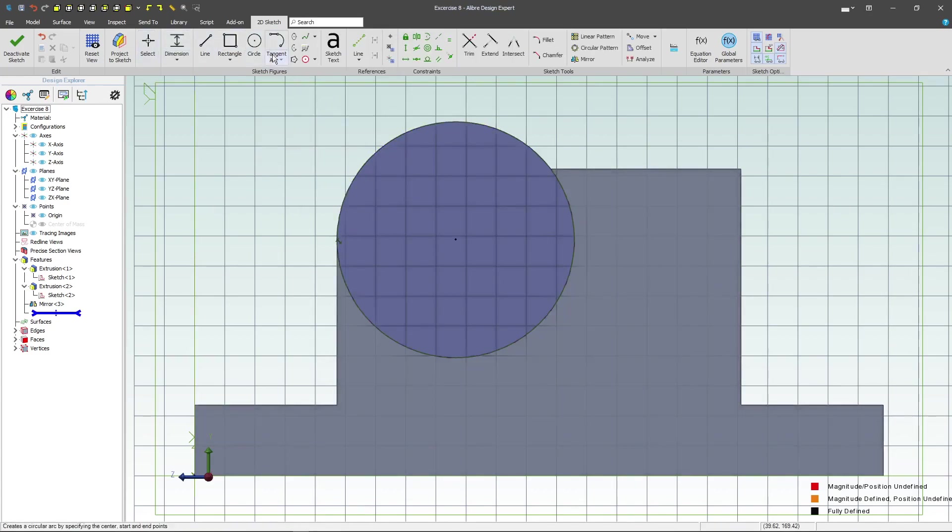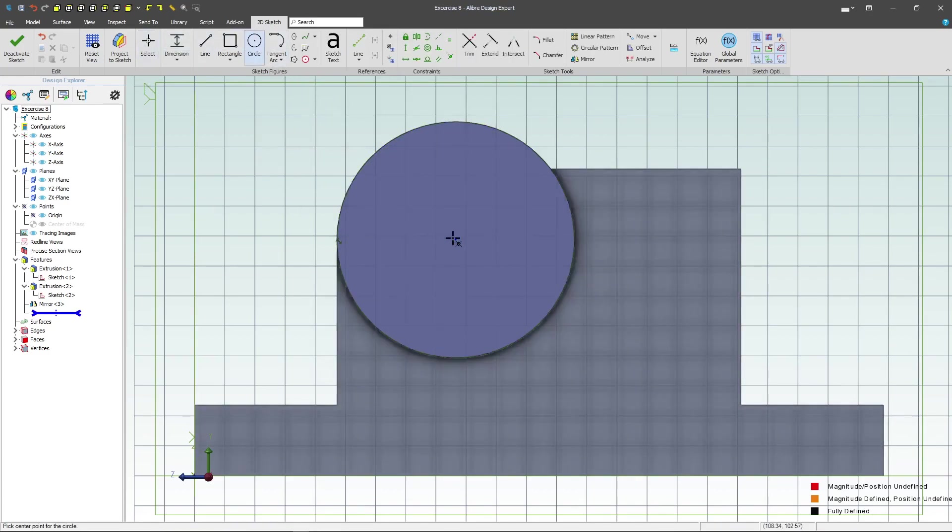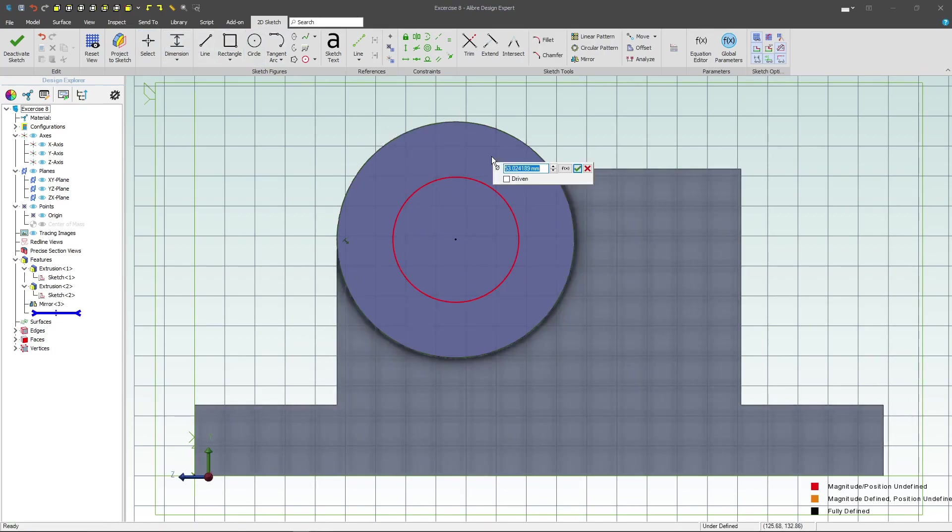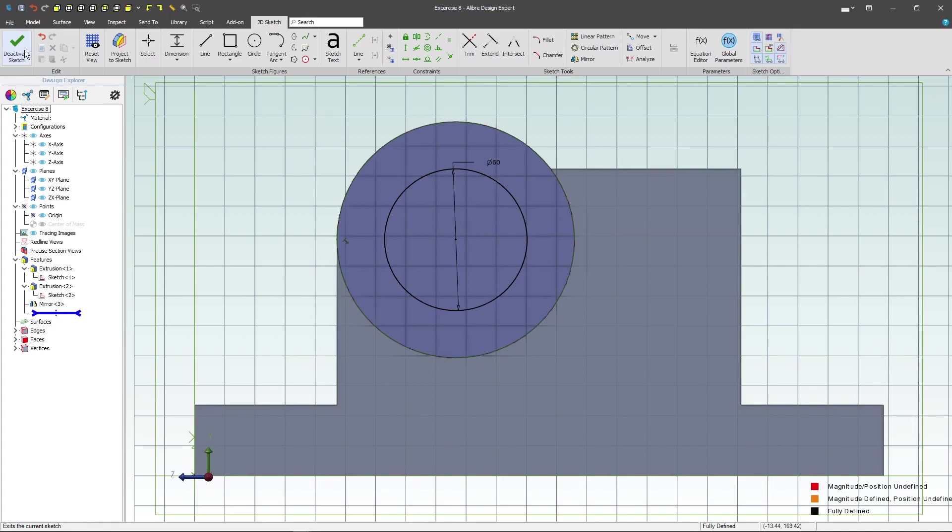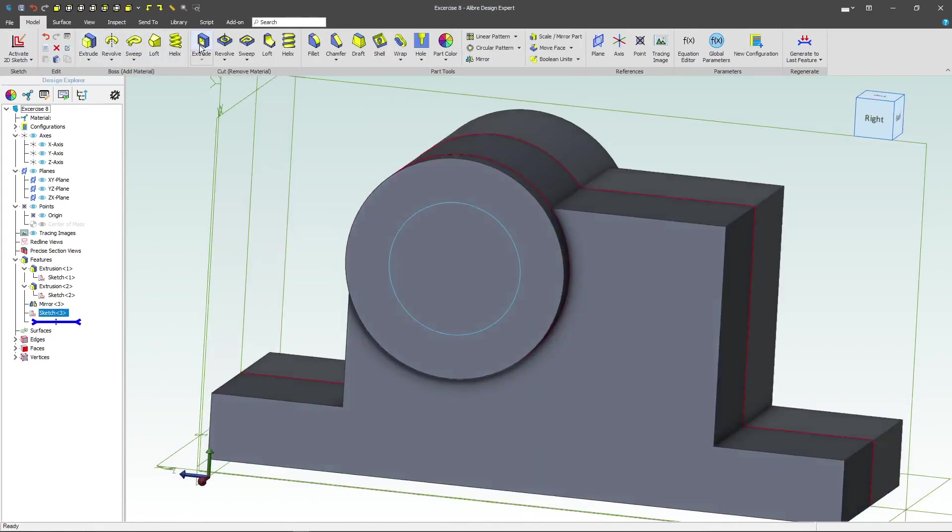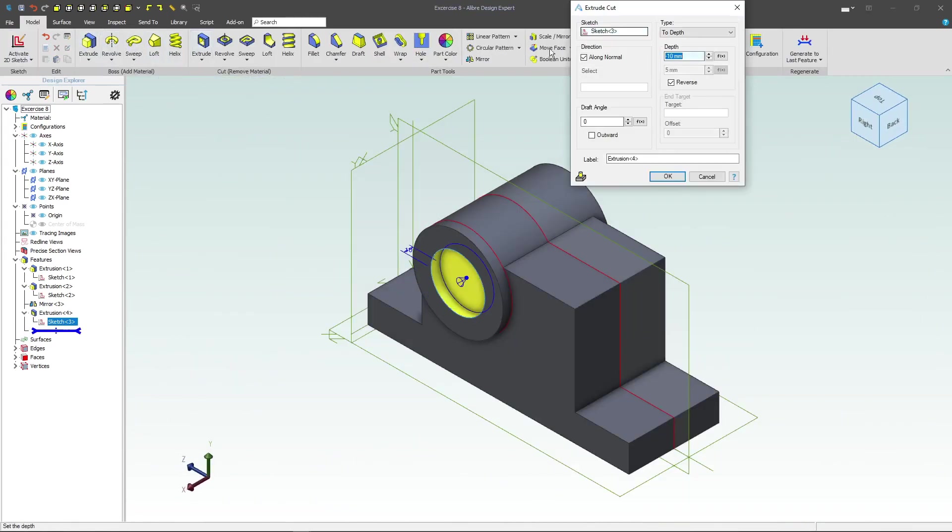And let's grab a circle. Give it a dimension of 60. Deactivate extrude cut through all.